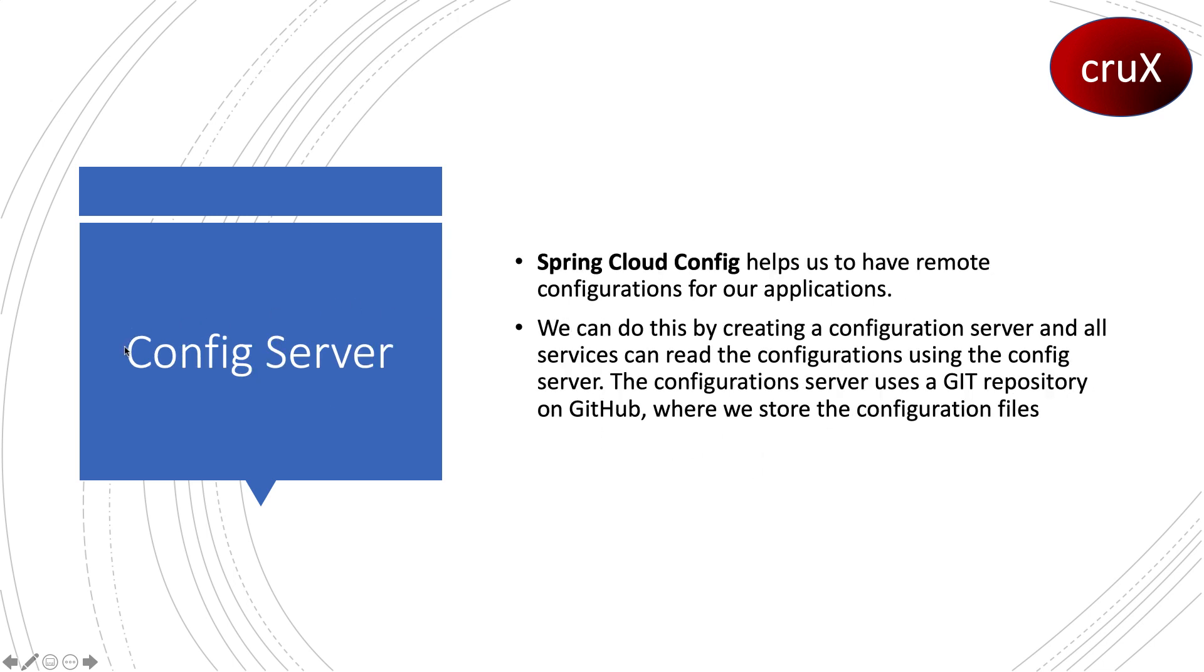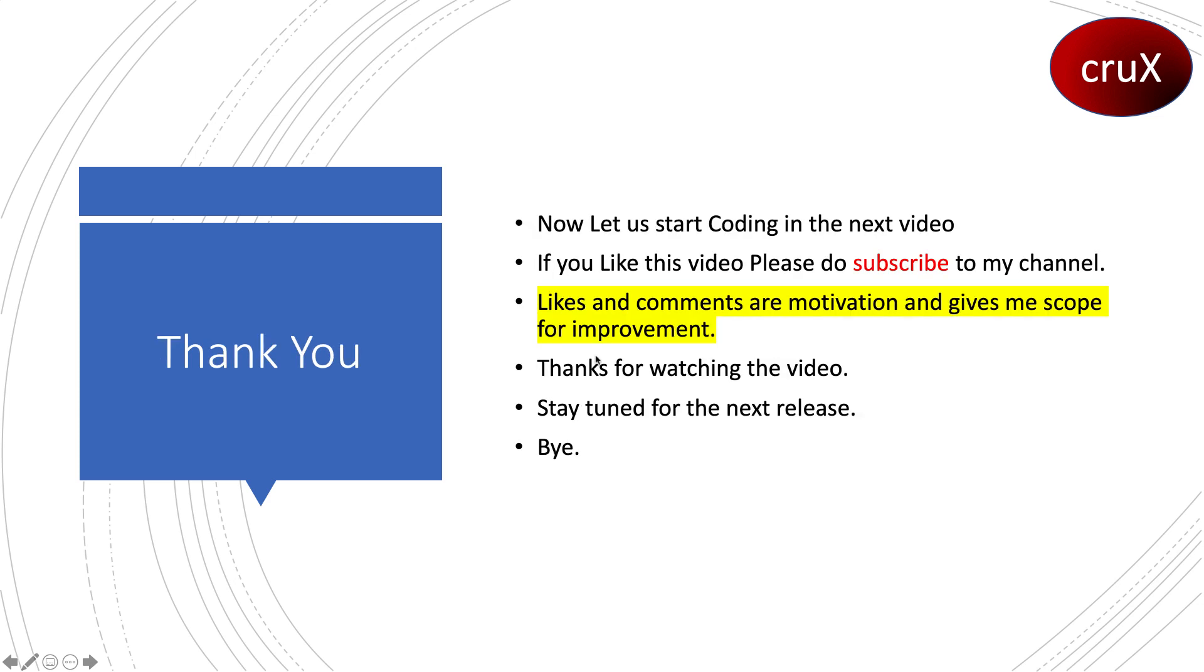Now talking of the config server, it helps us have remote configuration for our applications. We can do this by creating a configuration server, and all services can read from it. The config server uses a git repository on GitHub where we store the configuration files.